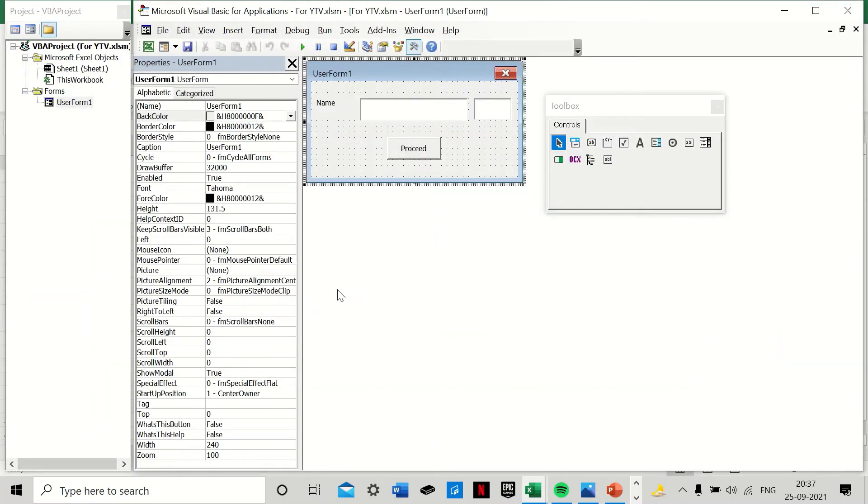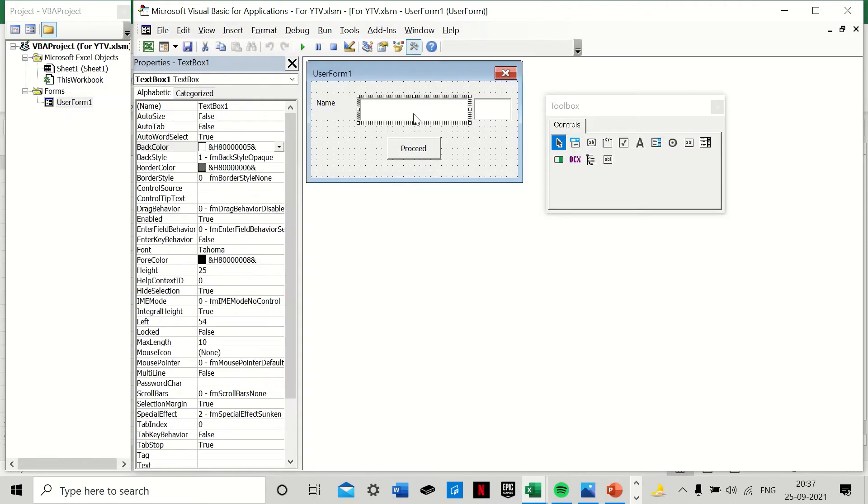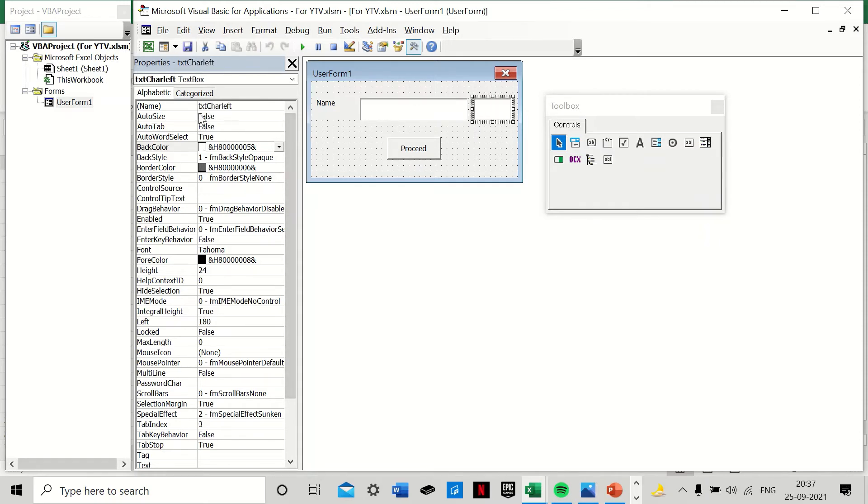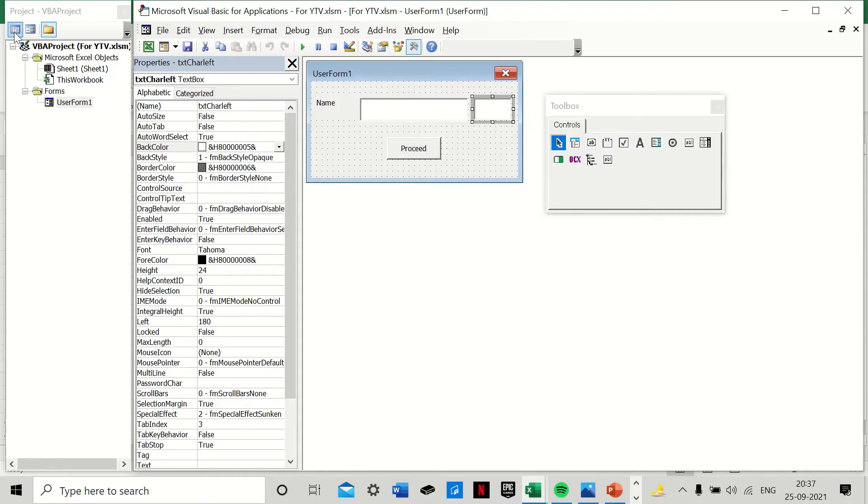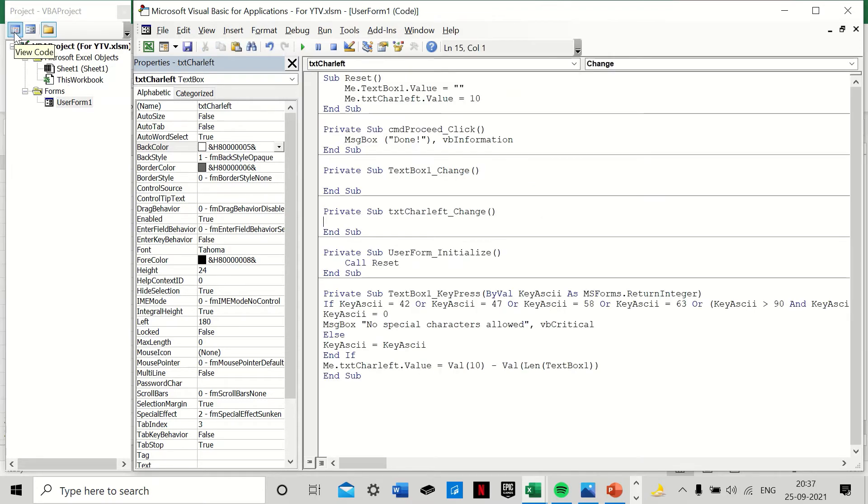And as you can see, now what we have done here is in our user form, while we had this TextBox1 earlier, we've also added another text box here. We have named it as txtCharLeft, which is text characters left. You can name it as per your convenience and choice. And we've also written the code.